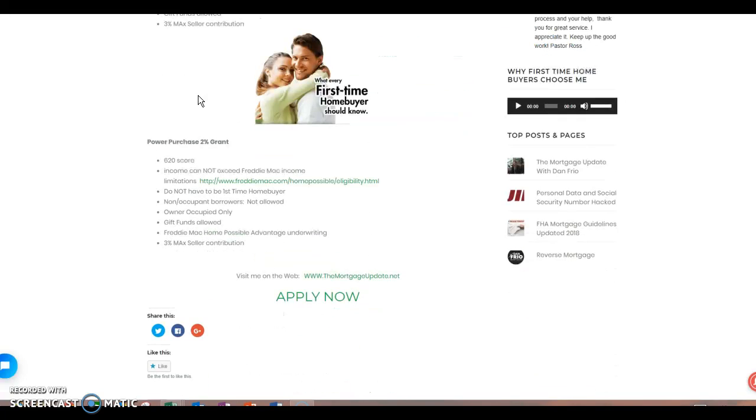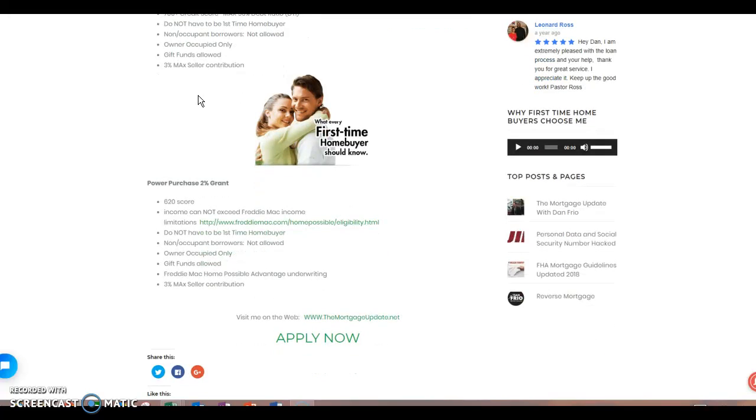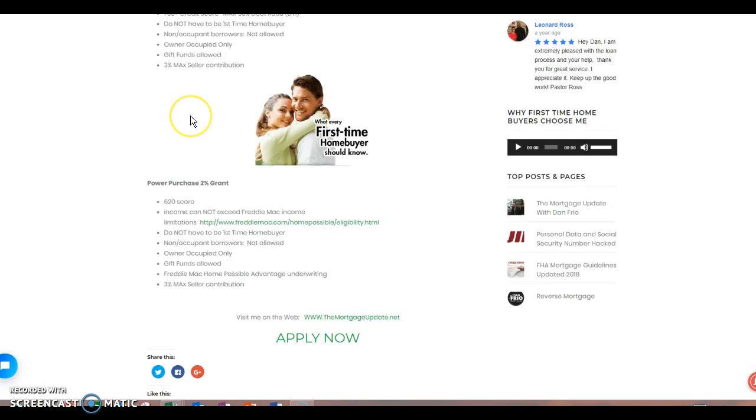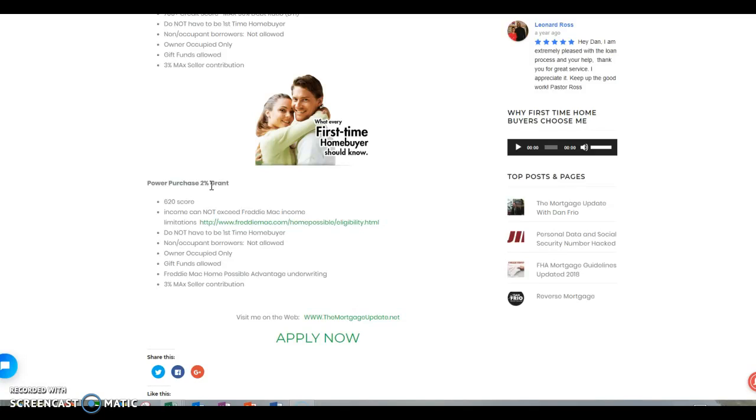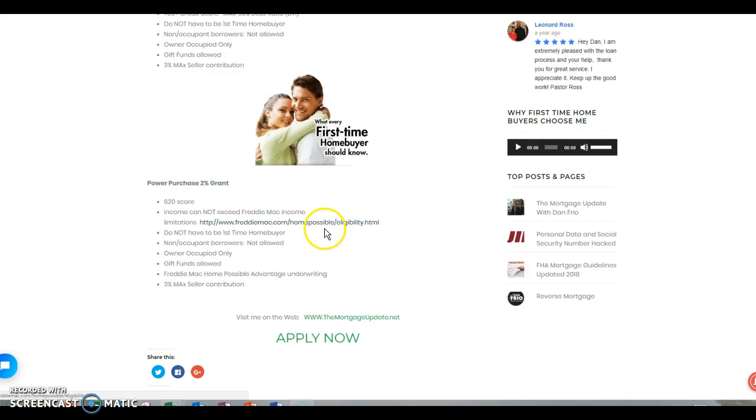I do have a program we call the power purchase. Right now, Freddie Mac has a program that only requires 3% of a down payment. However, in this program, why it's called a down payment assistant program, the lender that I'm getting you set up with or putting you through right now, and I don't know how long it's going to last. So please take advantage of it. They're going to give you or contribute to you 2% of that 3%. So that's why it says a power purchase 2% grant. You need 3% total. They're giving you 2% of that three. So you can get into a home with 1% down payment. Here, there are income restrictions for this program. So I gave you a link right here. Please go into that because you have to put in your zip code or the address of the property that you're looking to buy and make sure you don't exceed that income limitations.